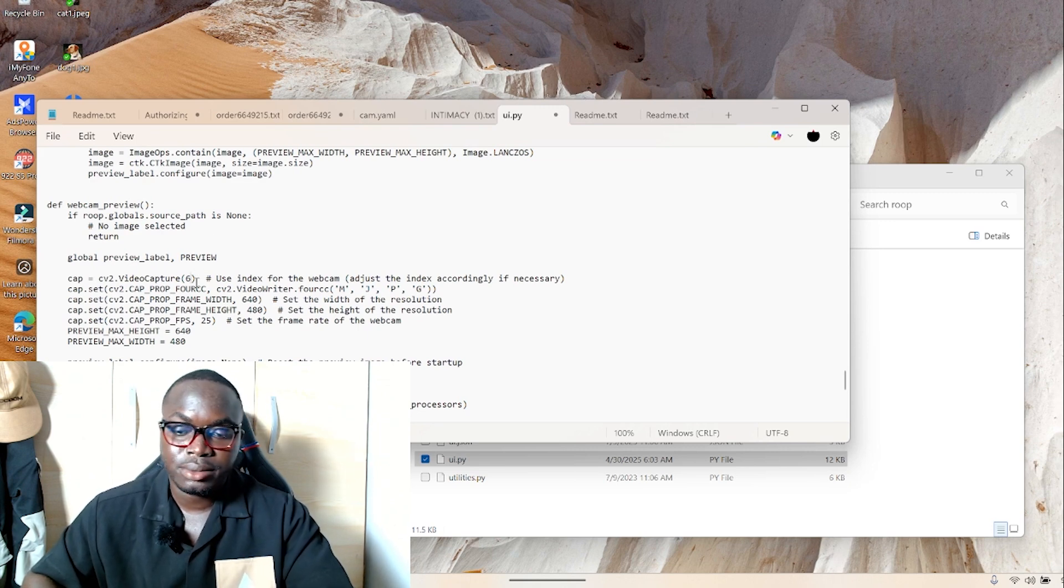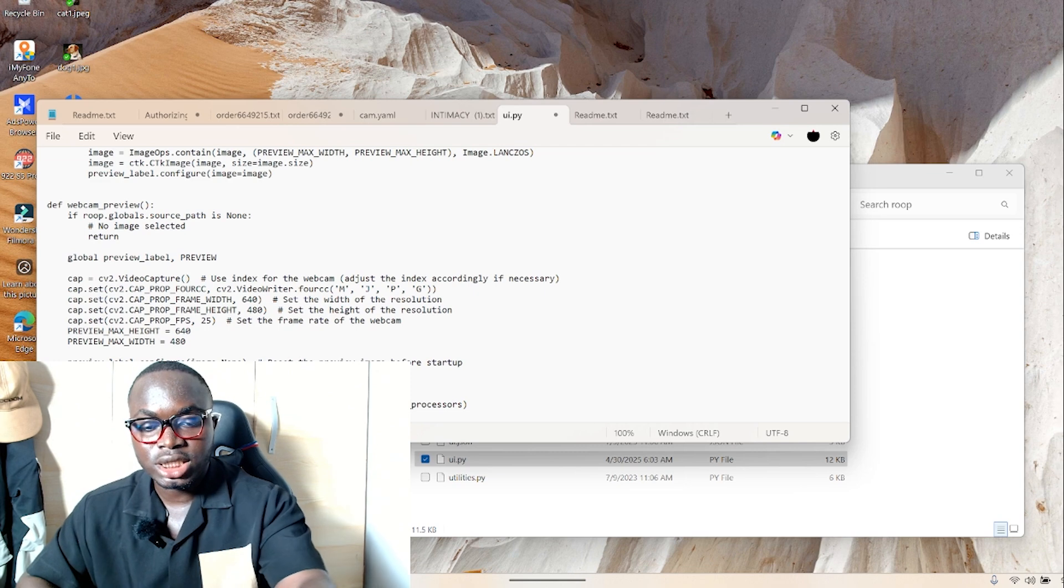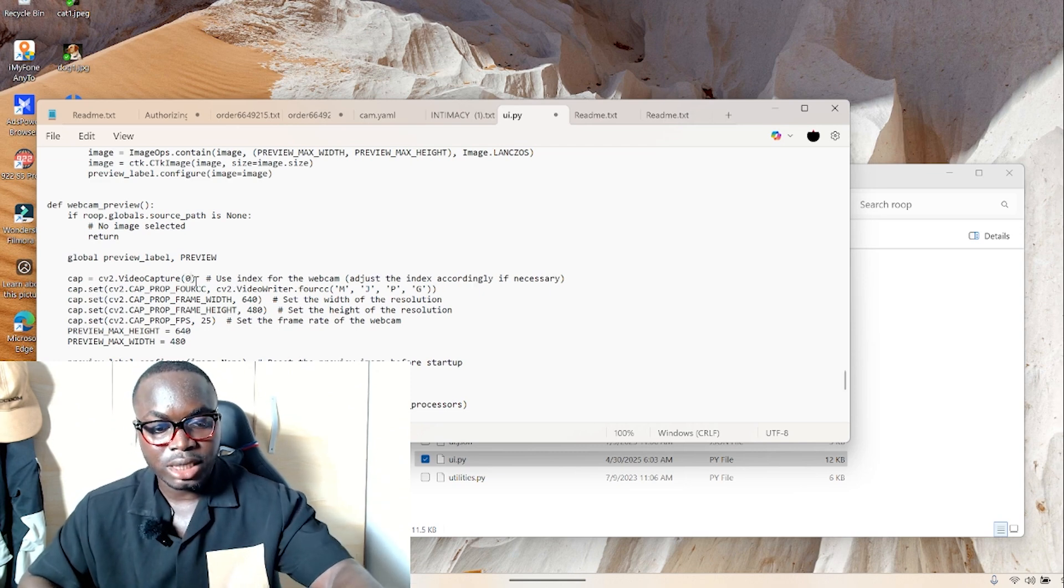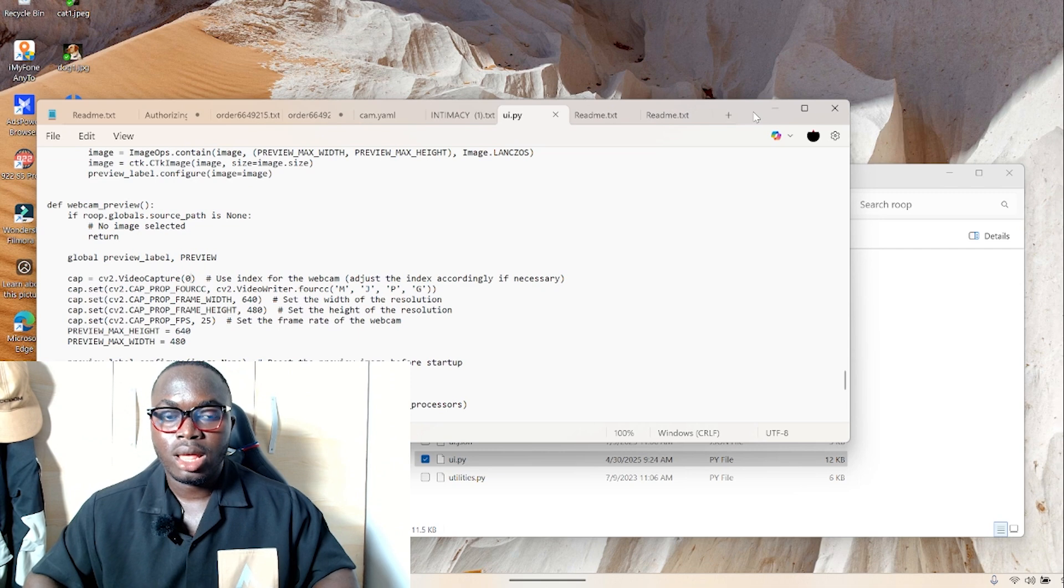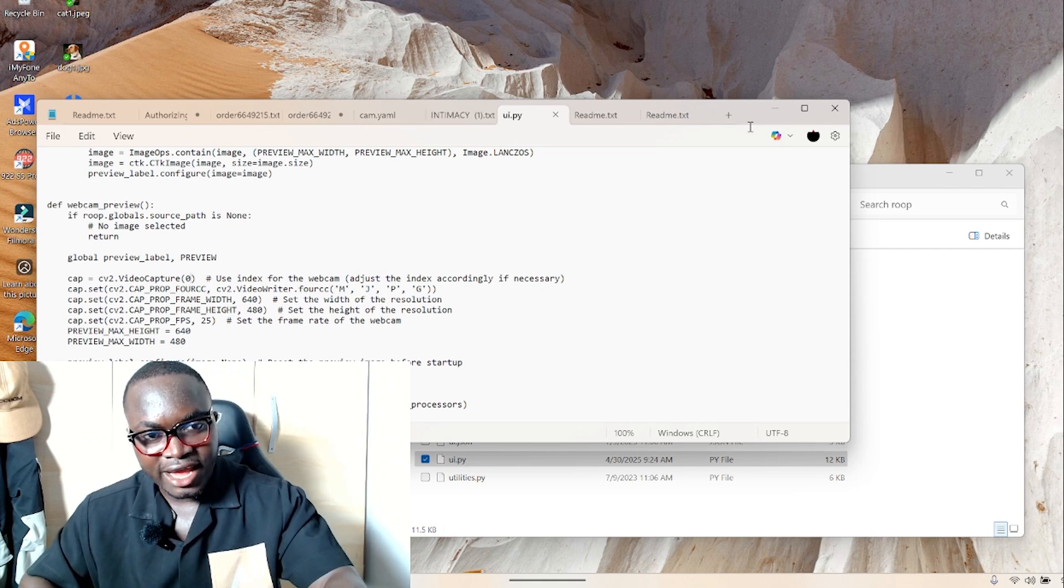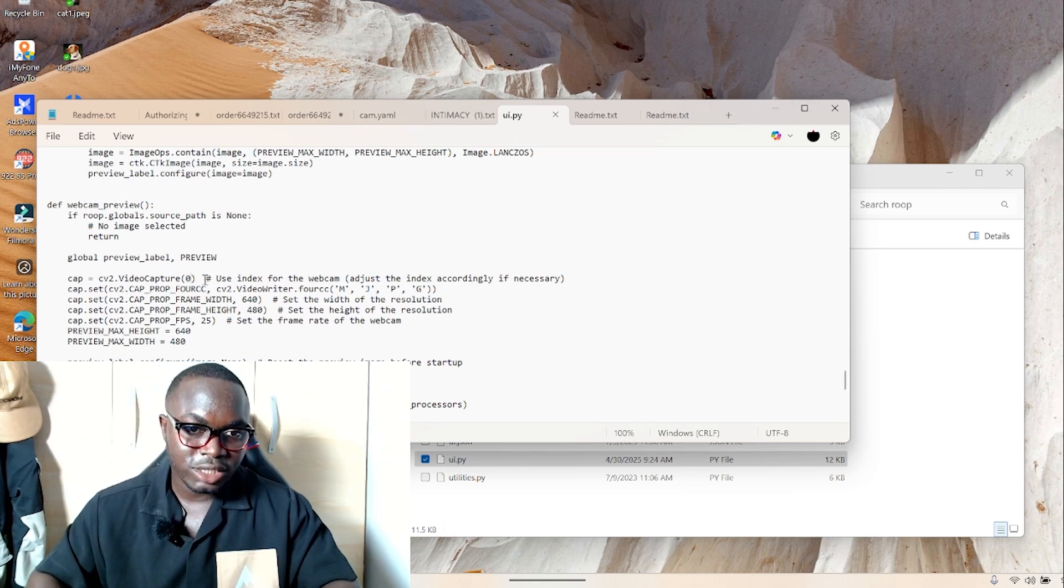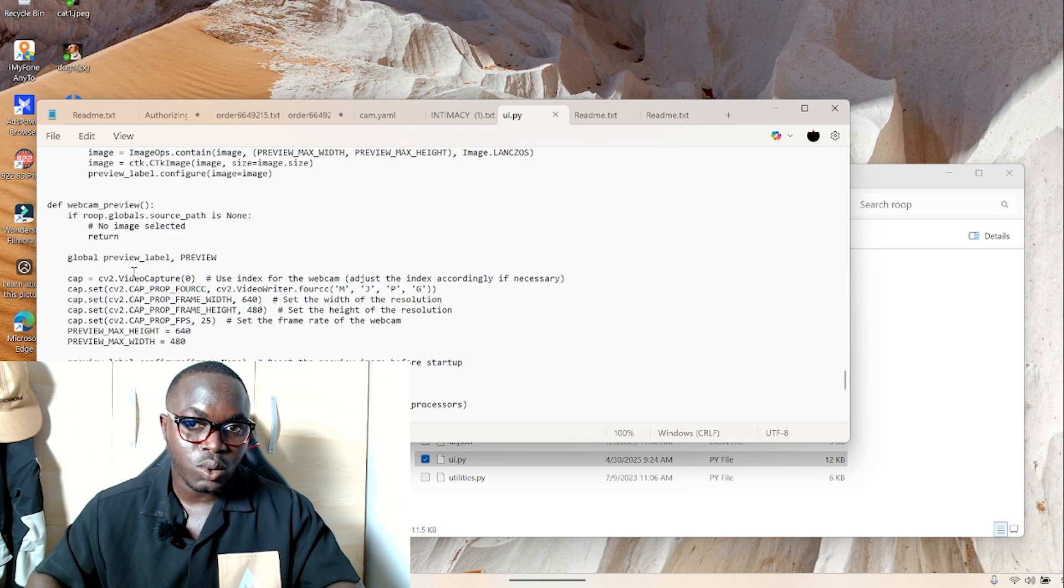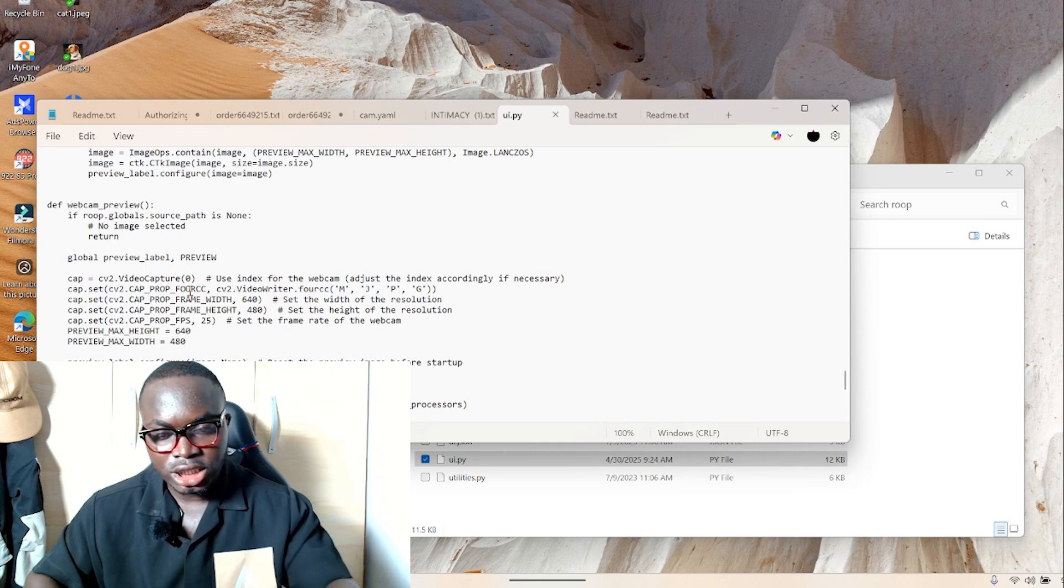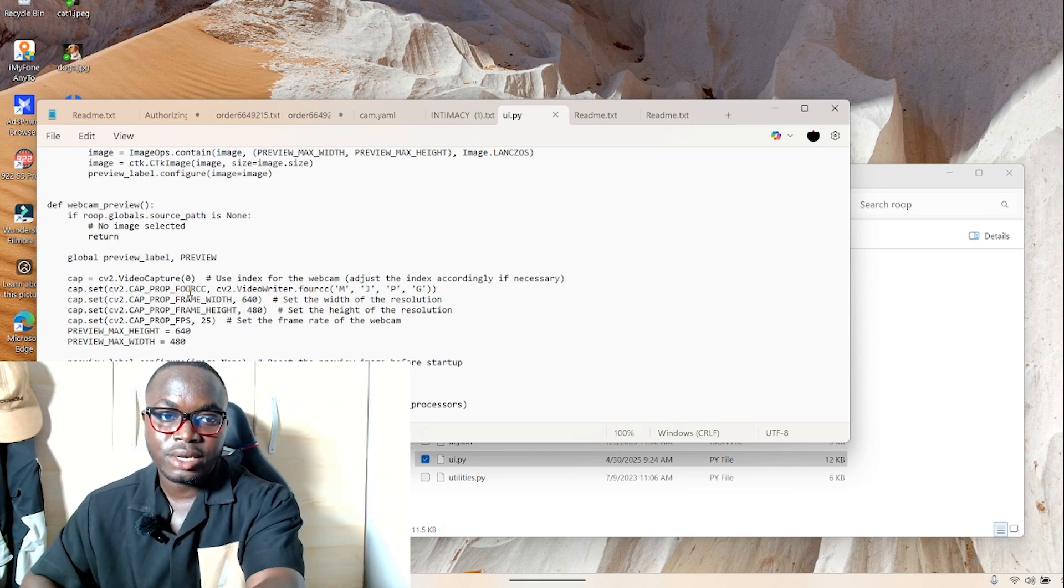Then change this camera ID from whatever you have right here to whatever you want it to be. If it changes to zero, which is my default webcam, and I save, hold control and press X to save. Look for this particular line on your script in the UI.py script.